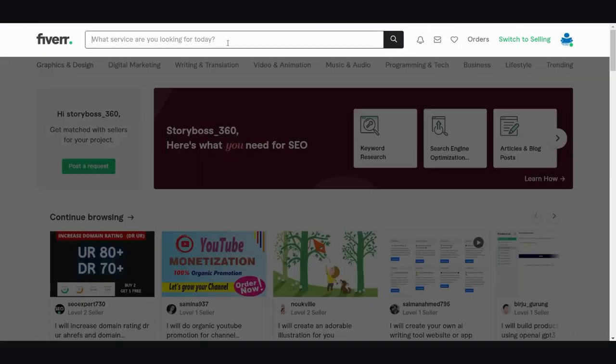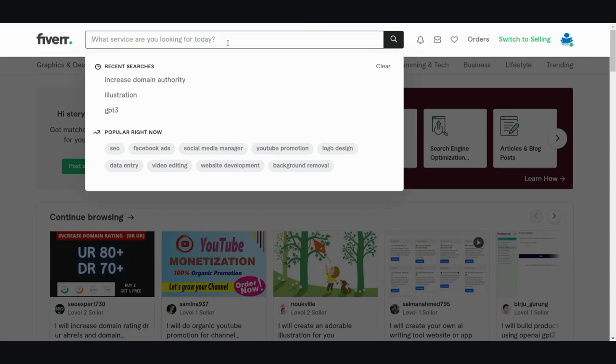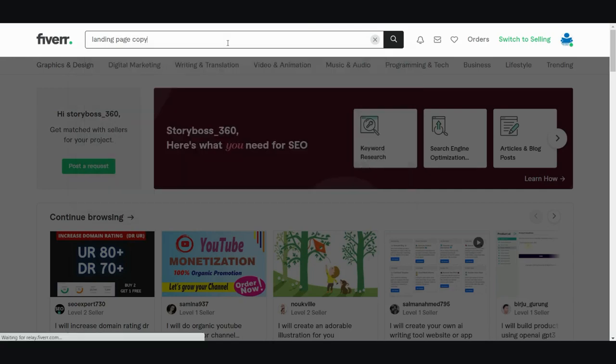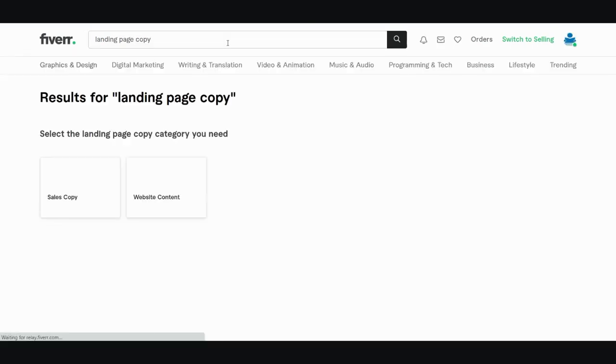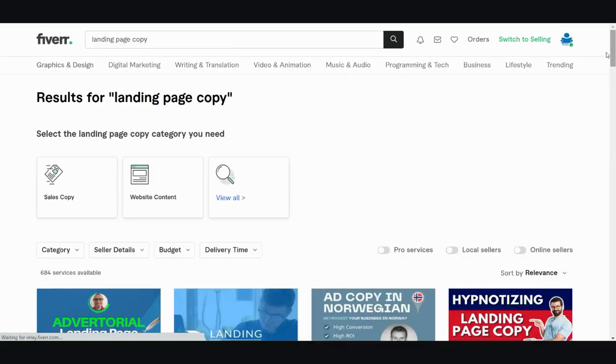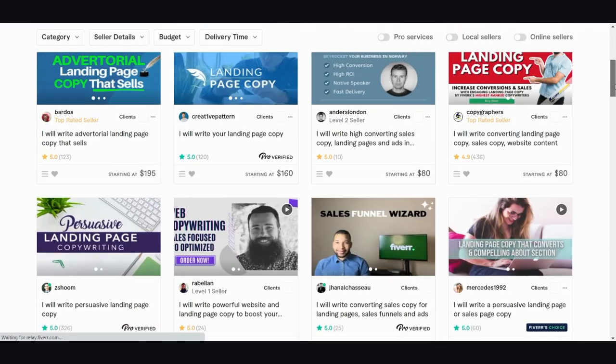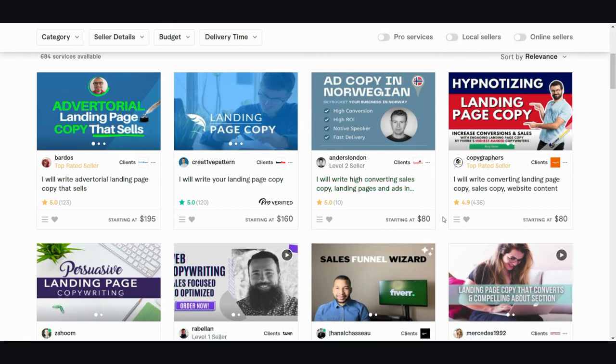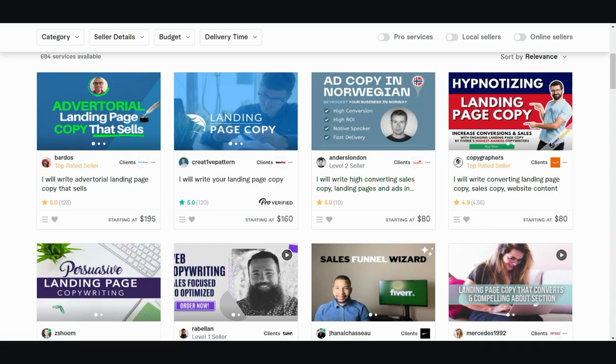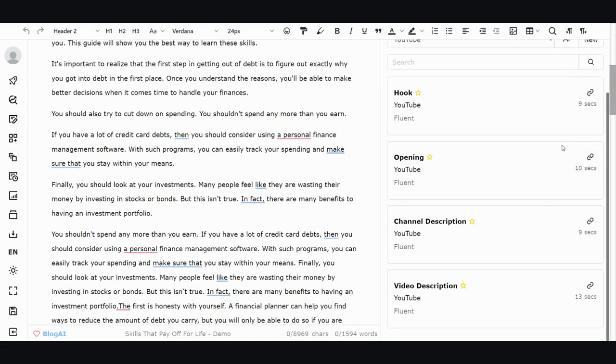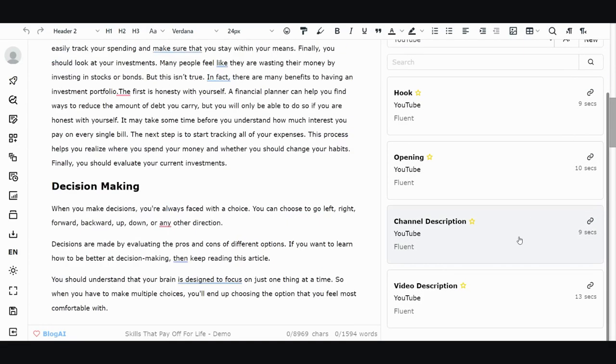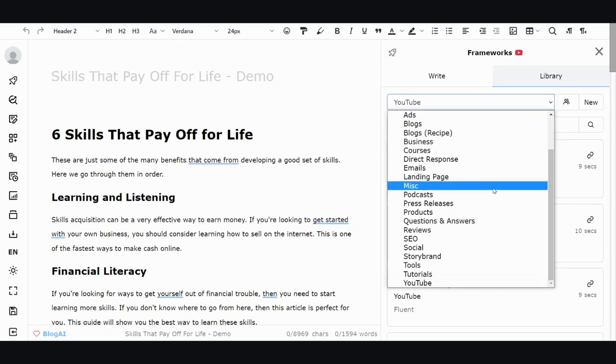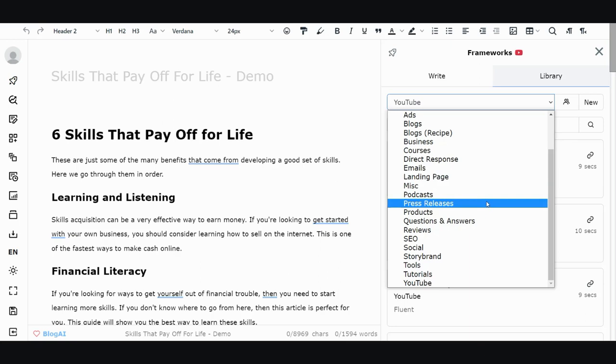You can also create a landing page here, and these things will cost money if you want to go to Fiverr and ask someone to do it. Let's say landing page copy. What price are you looking at here? You're looking at $195, $160, level two $80, $80, $80 for just one landing page copy when you can get theoretically as many as you want using the software.